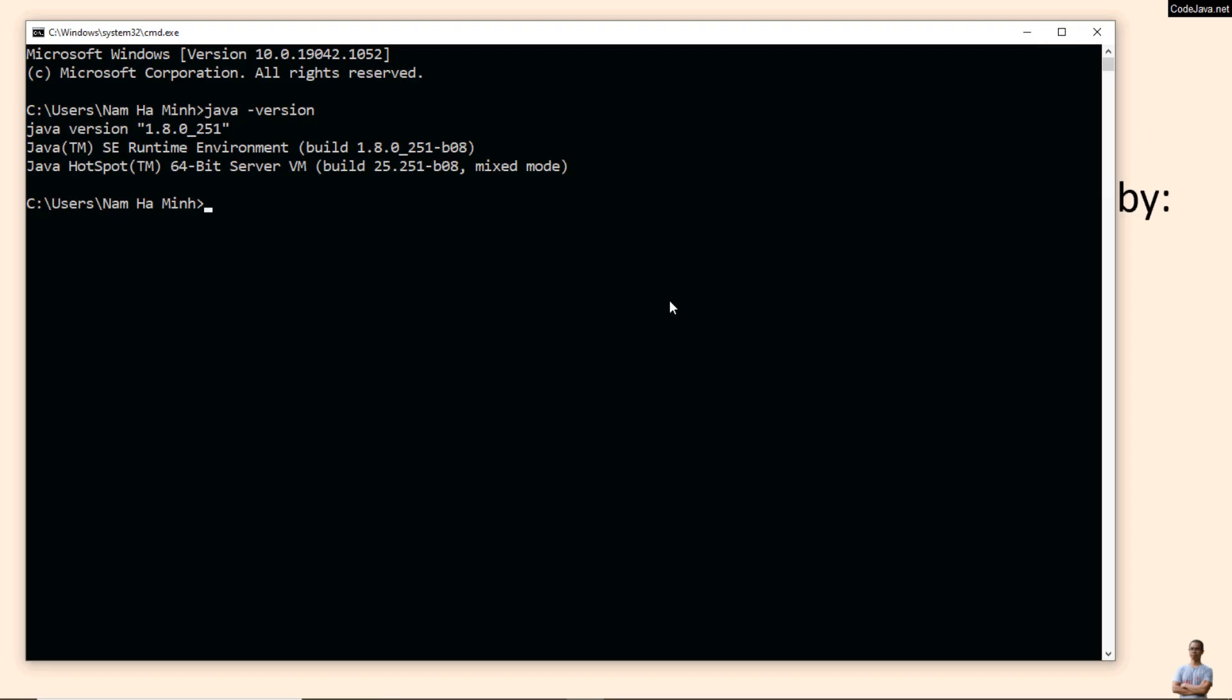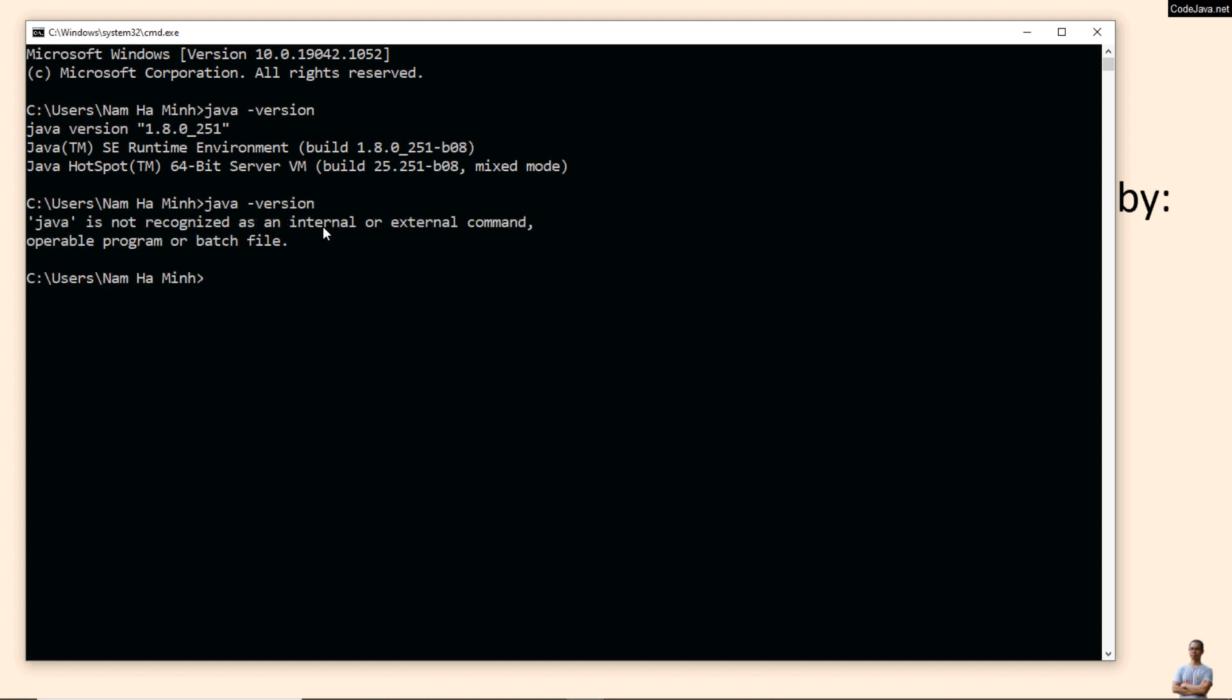Come back to the command prompt, type java -version again and you see Java is not recognized as an internal or external command. That means I have successfully uninstalled Oracle JDK from my computer.